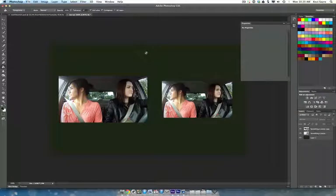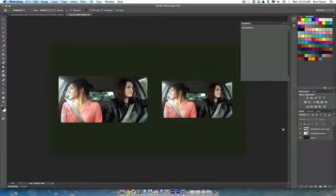Alright, quick demonstration on how to get sepia tone in Photoshop. This is what I normally do. I have three layers here.